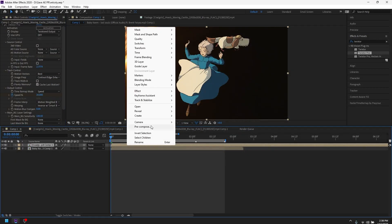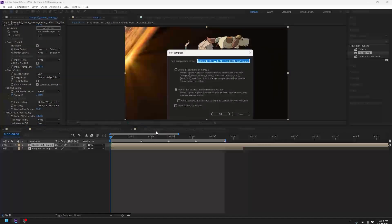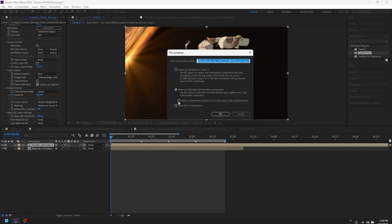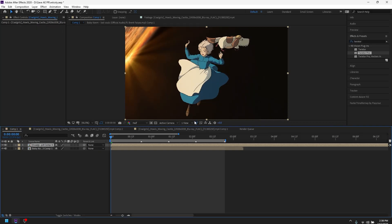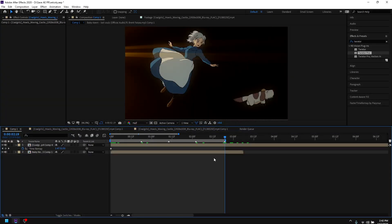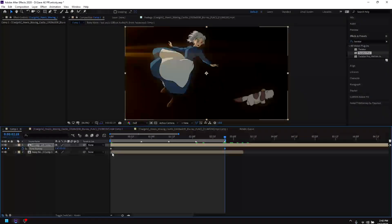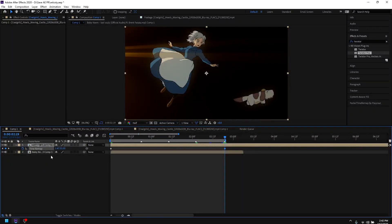Once you have done that, you want to go ahead and pre-compose again — keep the box unchecked, press okay. Now what you want to do is go to any of your clips and press a keyframe, and also do Ctrl+Alt+T to open up the time remap.